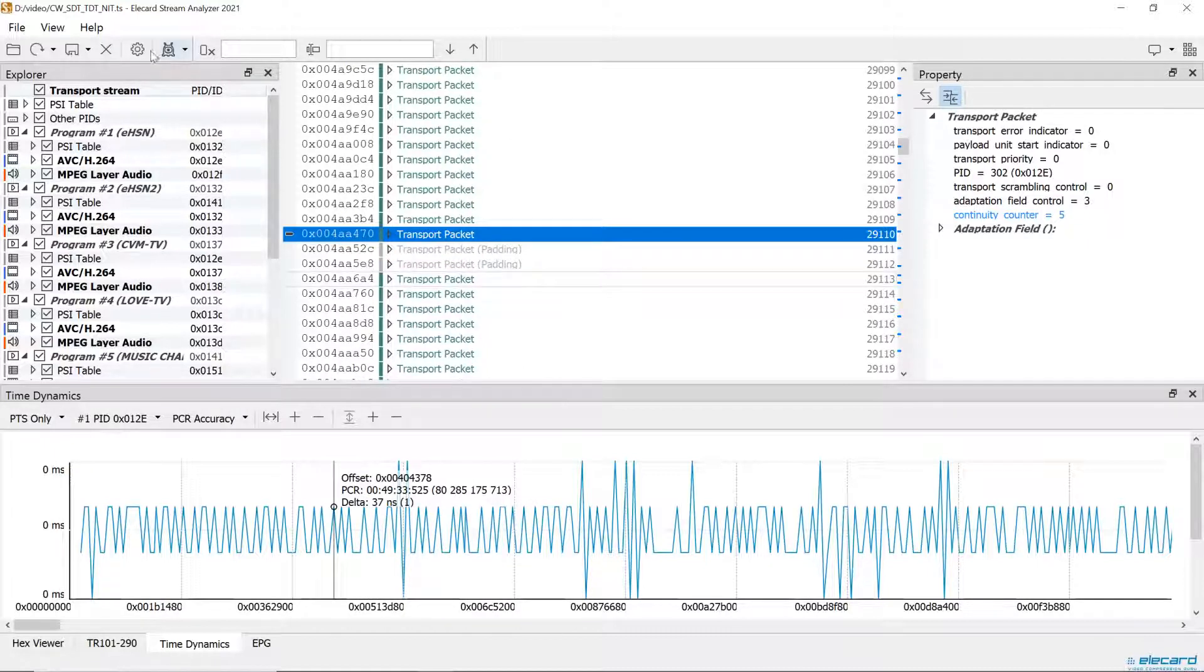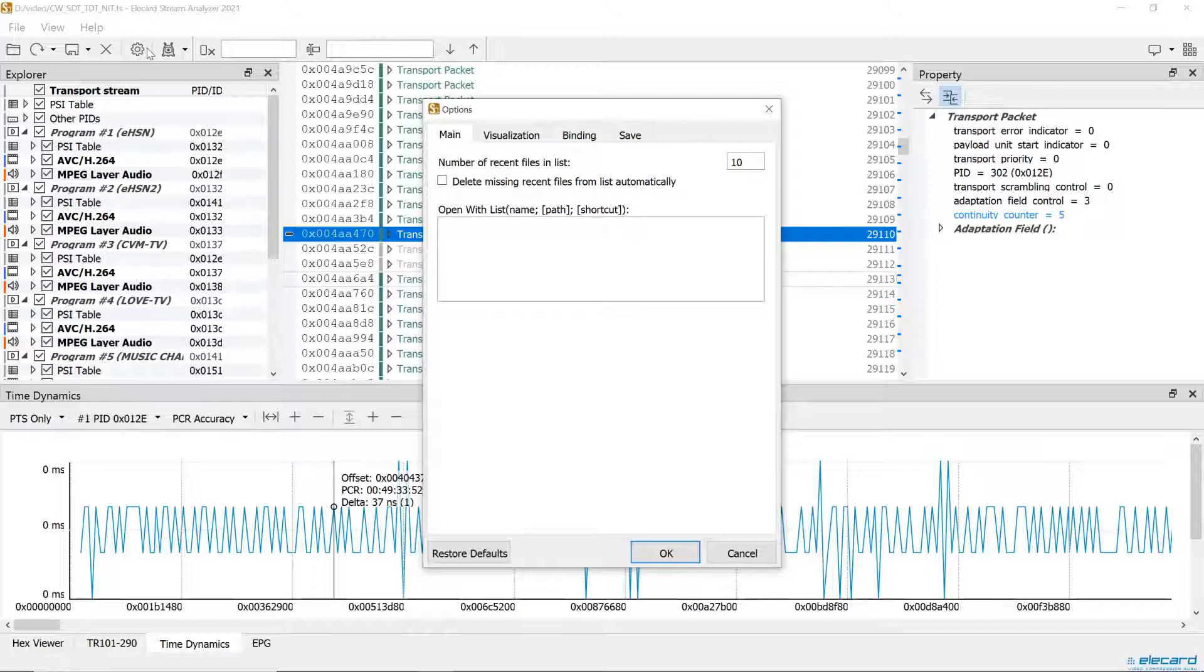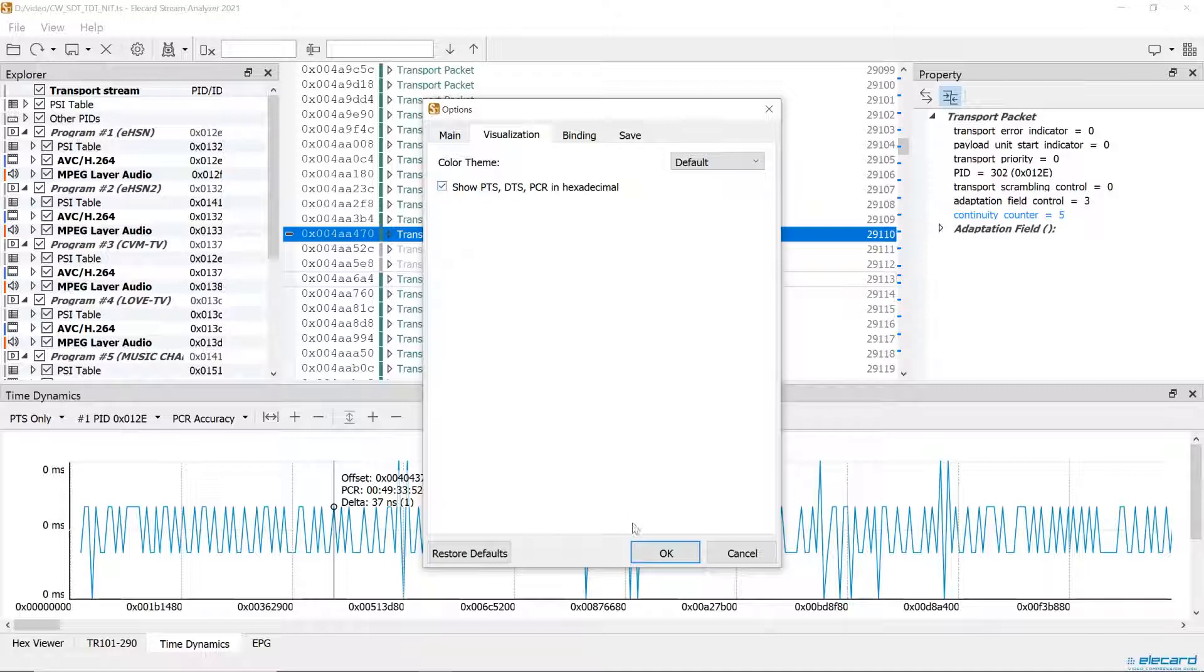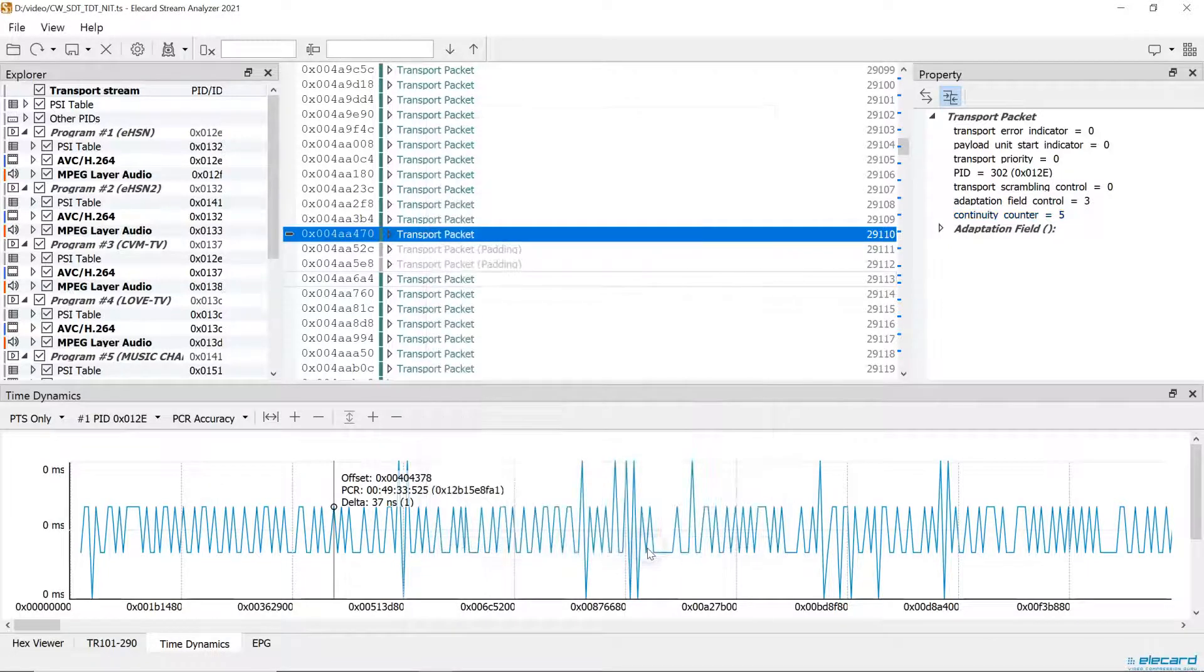What is more, the user interface became more friendly. Now, there is navigation through stream elements and possibility to expand and collapse packet property data in the main window panel with the hotkeys.